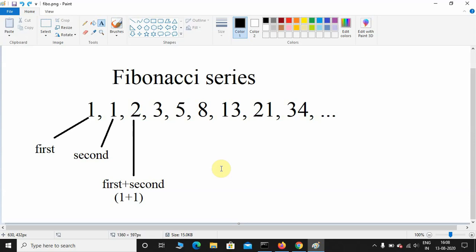What's up guys, welcome back to the channel. Today we're going to see how to print the Fibonacci series using Python. Before writing Python code, we'll first understand the logic behind this series.